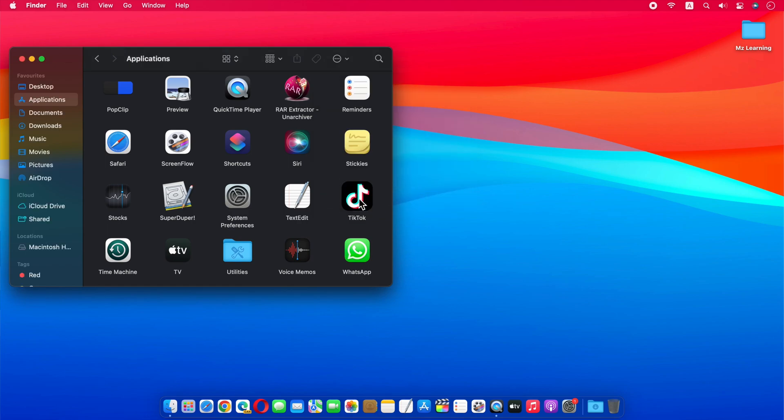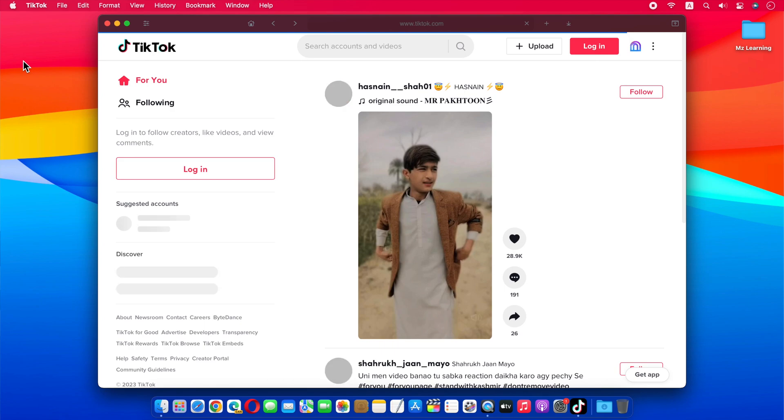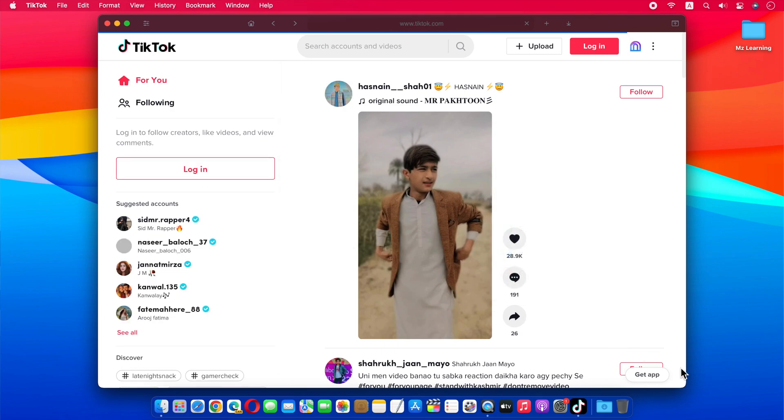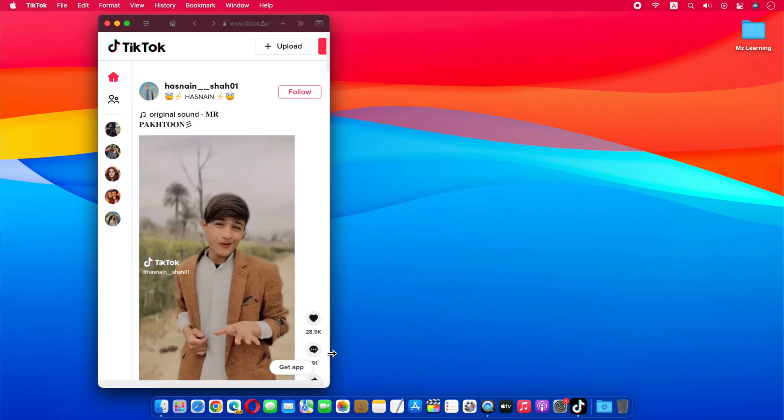Now double click and open the TikTok app. After opening the TikTok app, you can adjust its window according to your need.